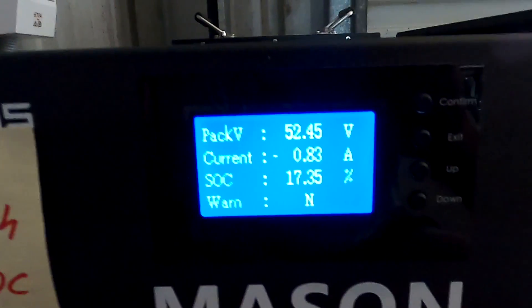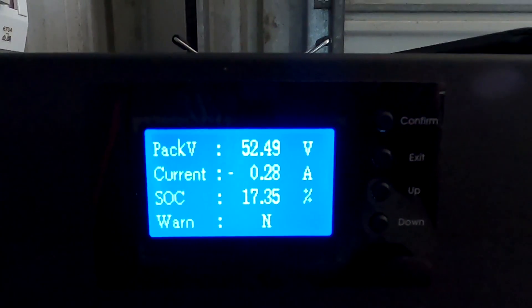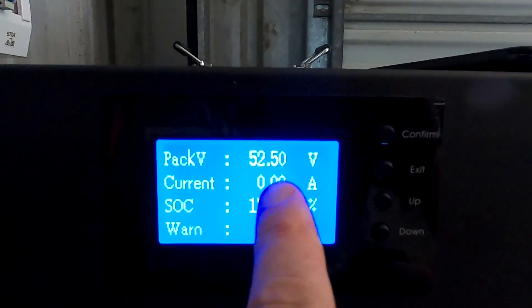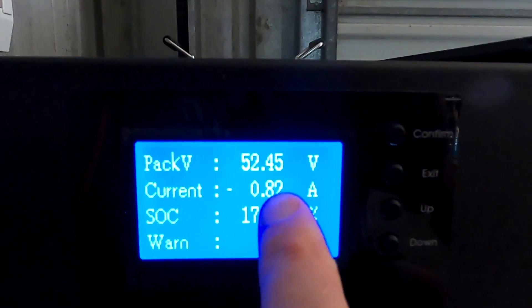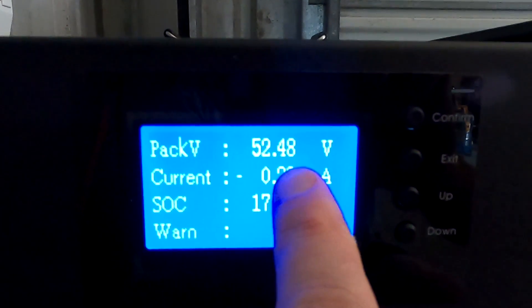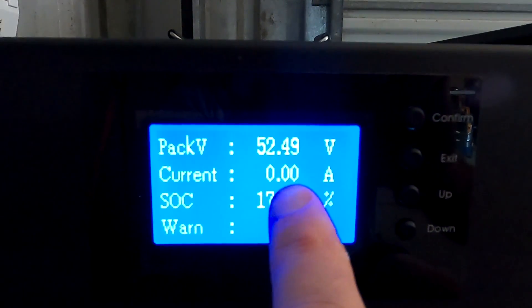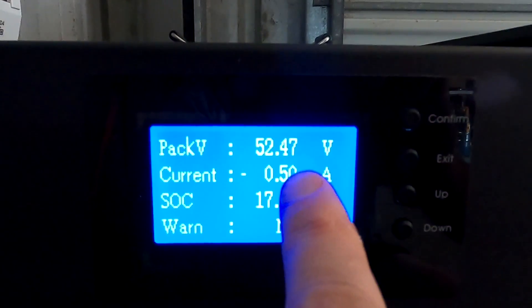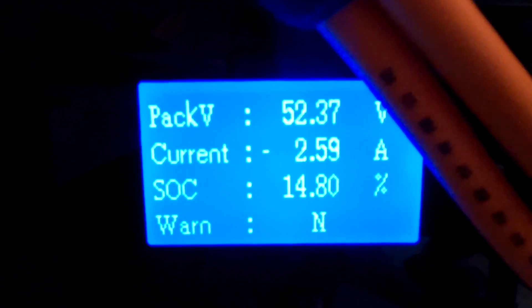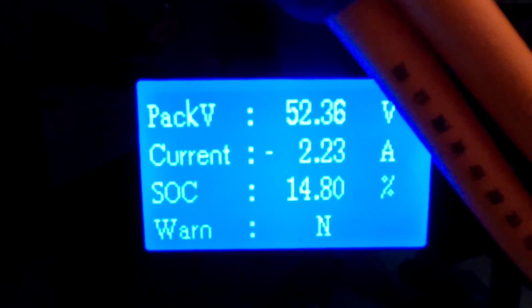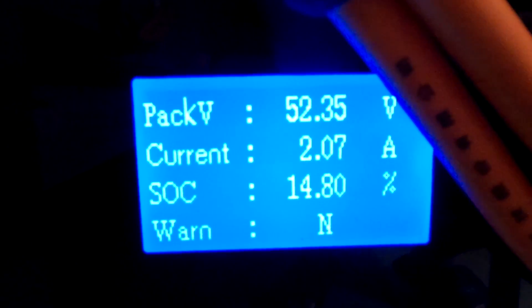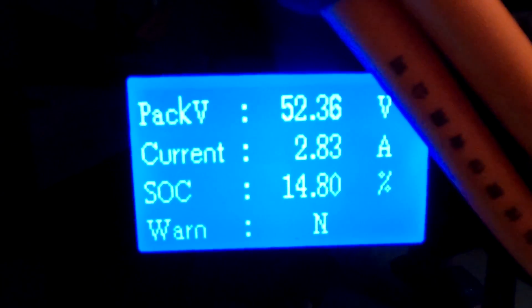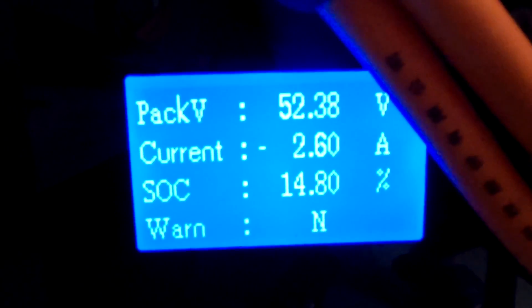Obviously there is an equalization current going back and forward between these two batteries for some reason. What is the voltage saying? 52.5 volts, but look how it is swinging. And this one 52.35, pretty constant.